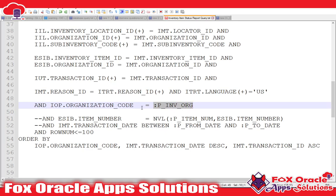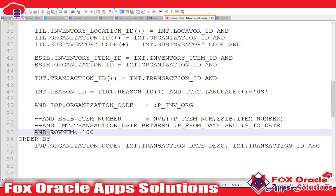This parameter will be the same as whatever parameter we create in the data model. In BI reports, when we are creating parameters in code, we use the same parameter name with one colon. I have also restricted the results to less than 100 — it means the report will return only up to 100 lines. I restricted this because when I executed the query it returned too many records.